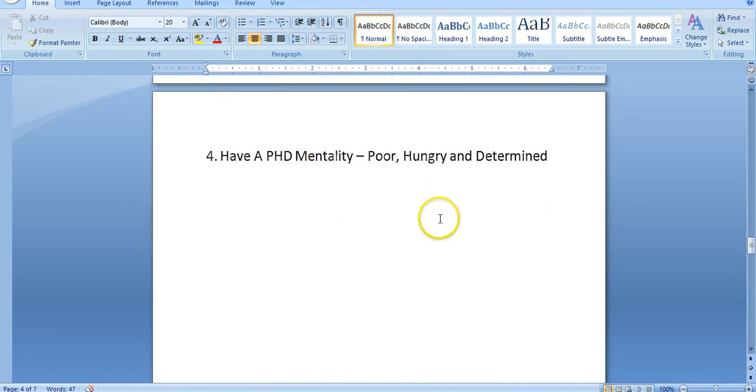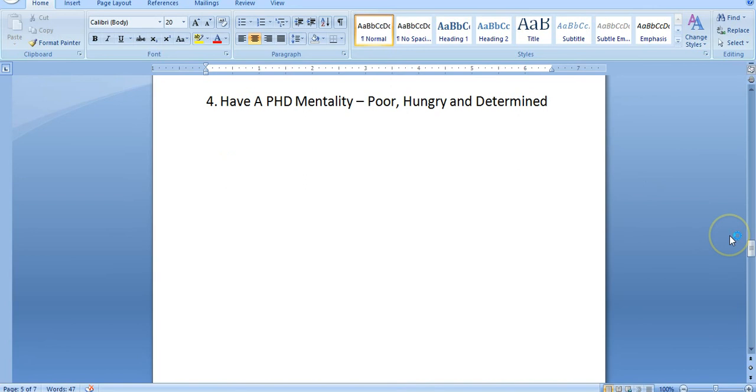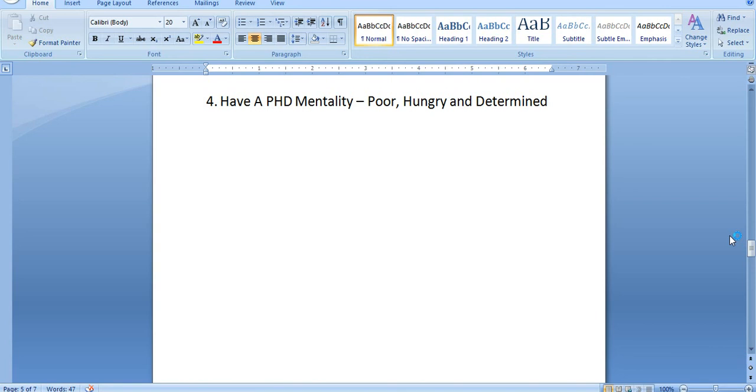This one's huge: have a PhD mentality - poor, hungry, determined. I can tell you without a doubt, if more people had a PhD mentality online they wouldn't be struggling the way they struggle. If they wouldn't treat their business like a hobby, if they wouldn't make excuse after excuse why it doesn't work for them, if they came from a point where my back's against the wall, I've got to make this work no matter what, there is no plan B, and they came from that mentality, they would get results because they would do the work, they would take the action to get it done. But many people are way too comfortable to ever do that.